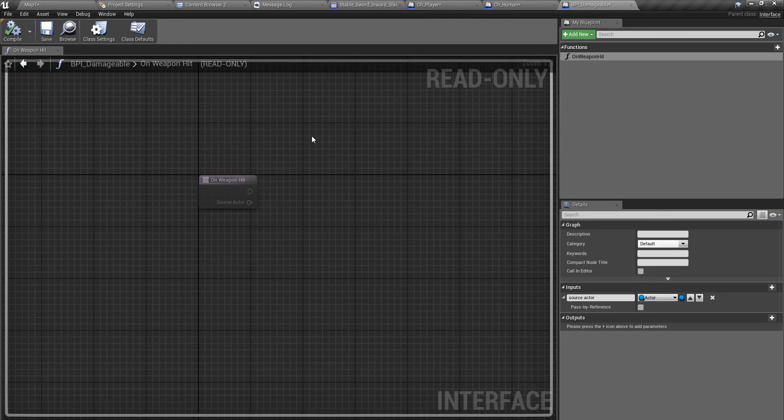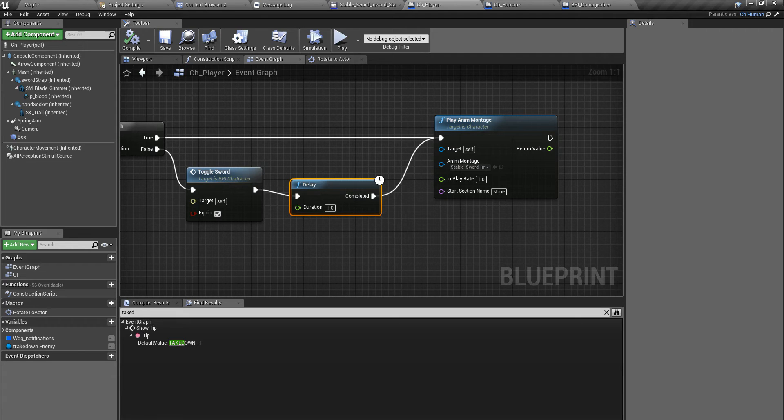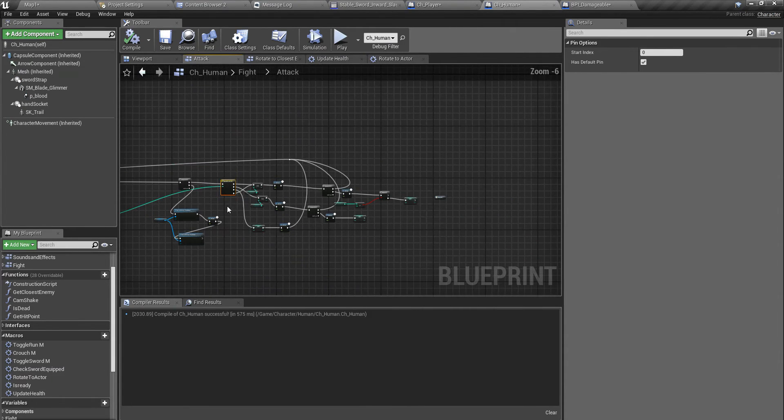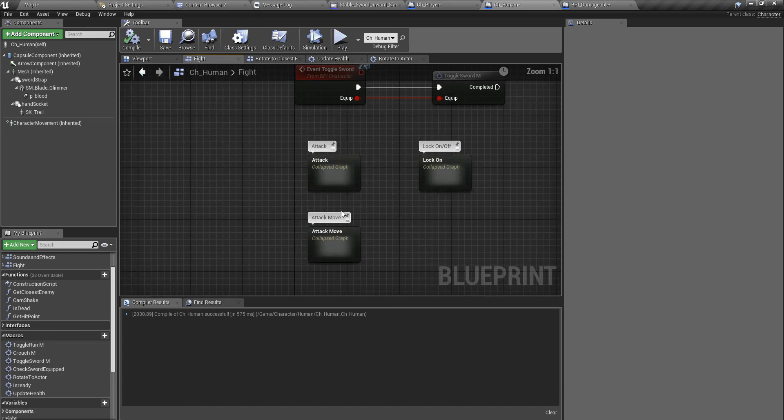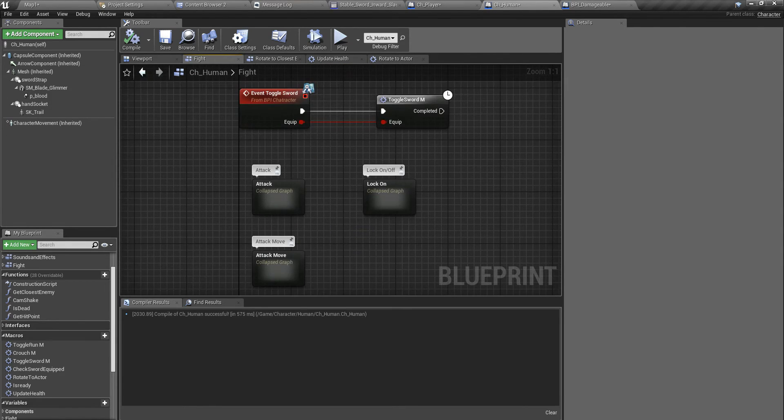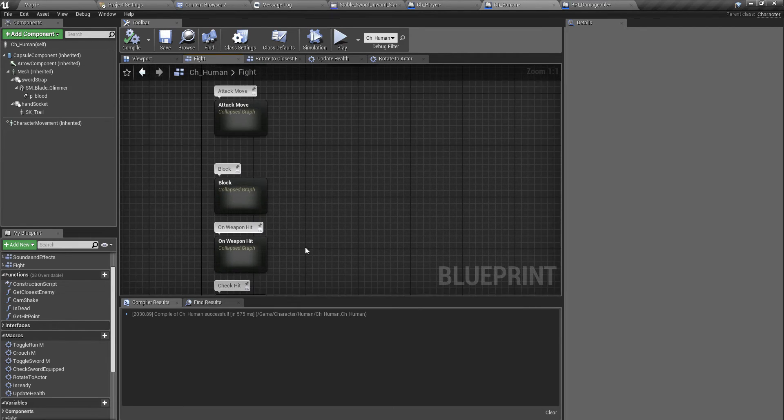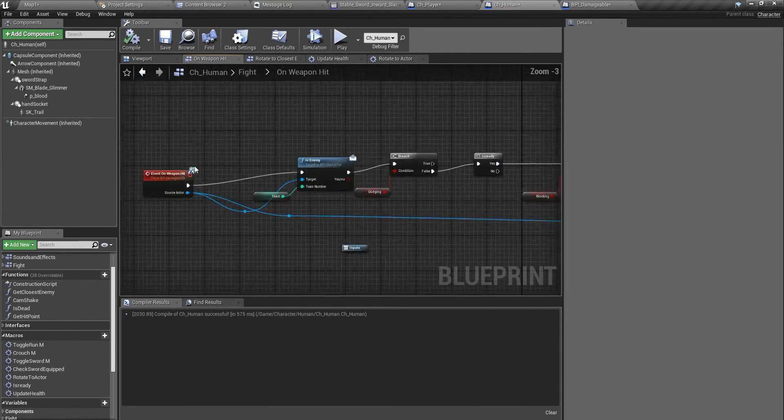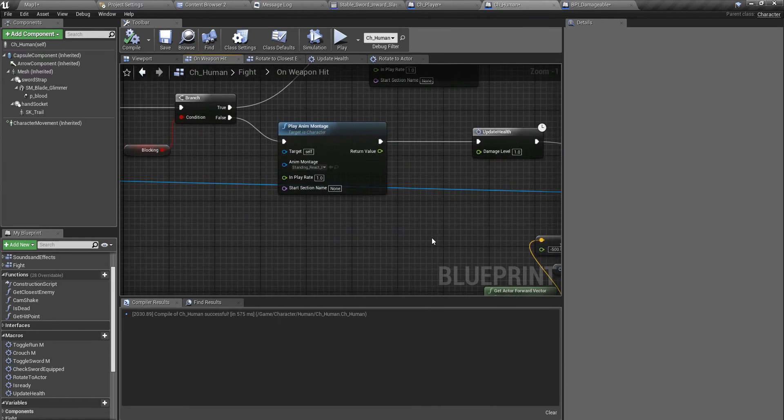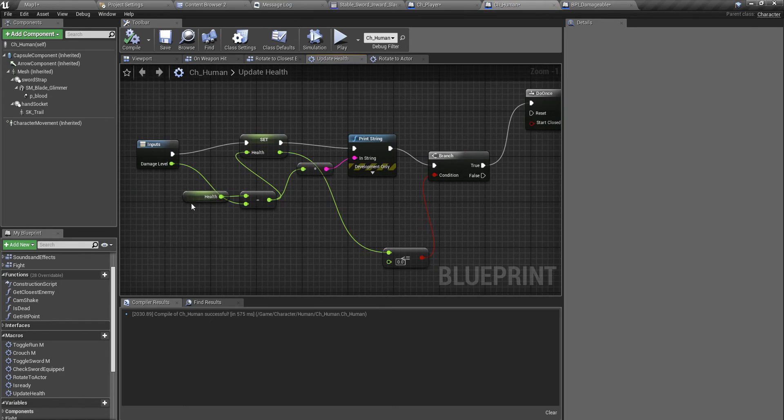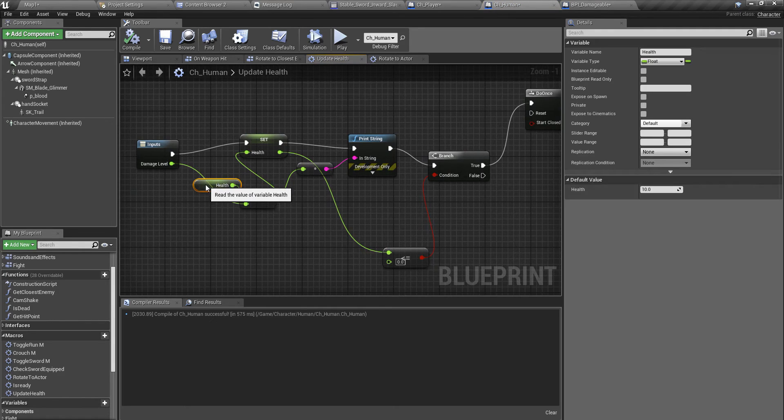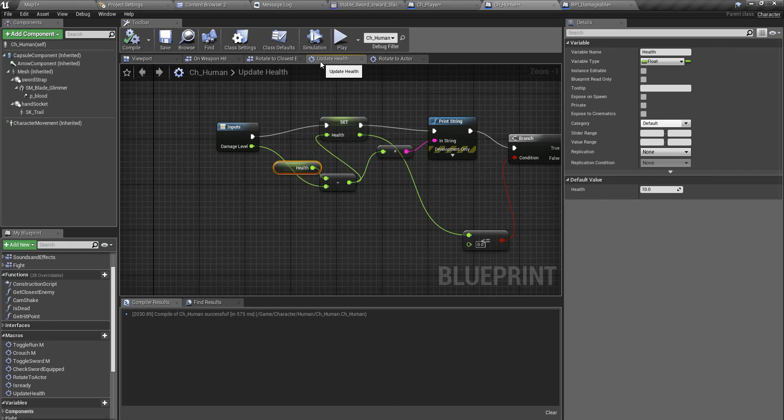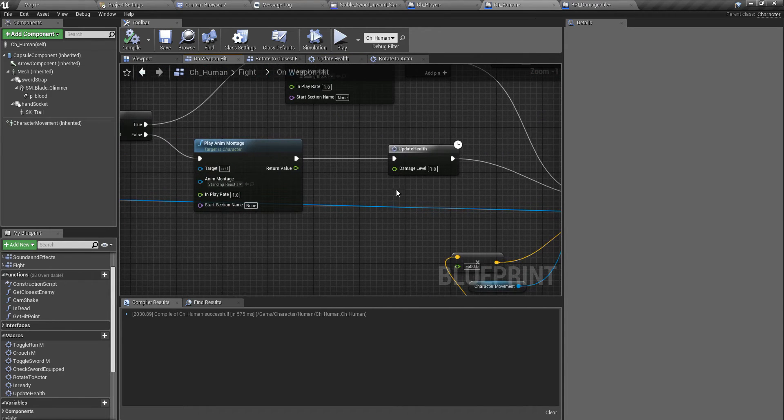How do we make sure that this guy dies when I play the takedown animation? That has to do with the health reduction on the attack. In my check hit - not check hit - this on weapon hit event, this is where the damaging happens. On update health, this is the damage level.